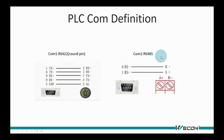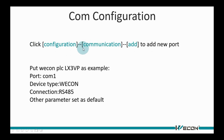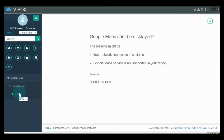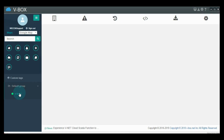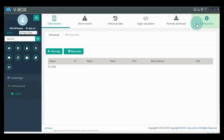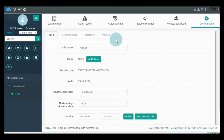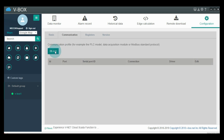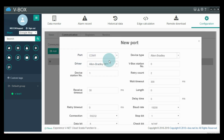Using the LX3VP as an example to show how to build communication with VBOX. Add the communication protocol for VBOX and set the parameters.